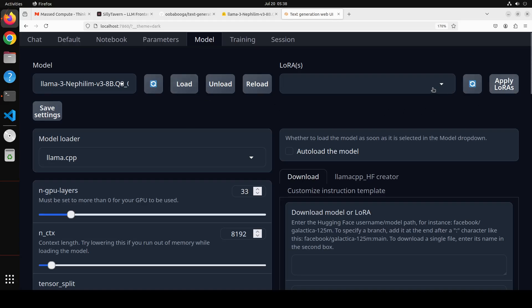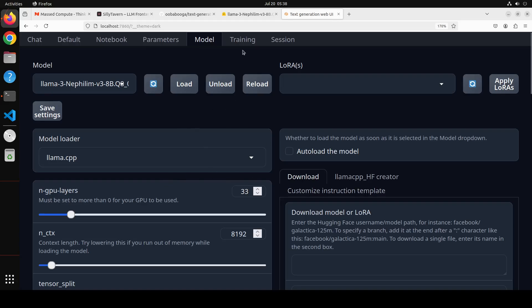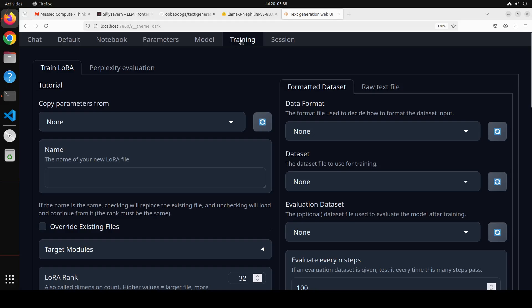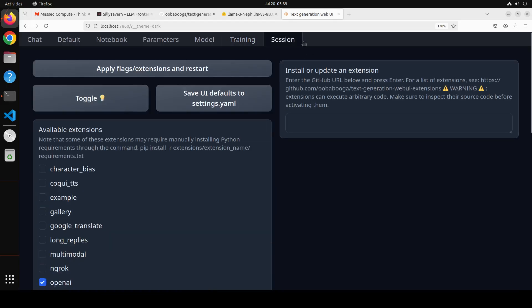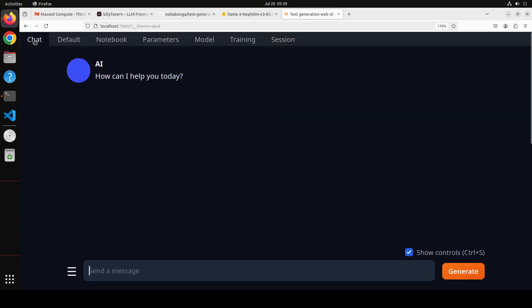LoRAs are simply adapter layers you apply on top of a base model. We're not going to do that at the moment. It also allows you to do some LoRA training, but that's out of scope for this video. You can also add extensions for extra functionality. And as a quick demo — I asked 'what is happiness?' and the model responded, so it's fully working.